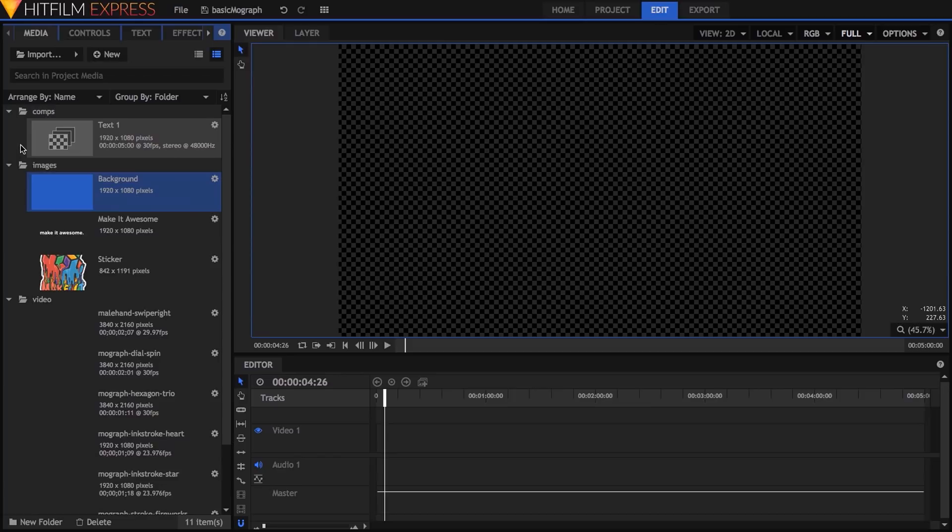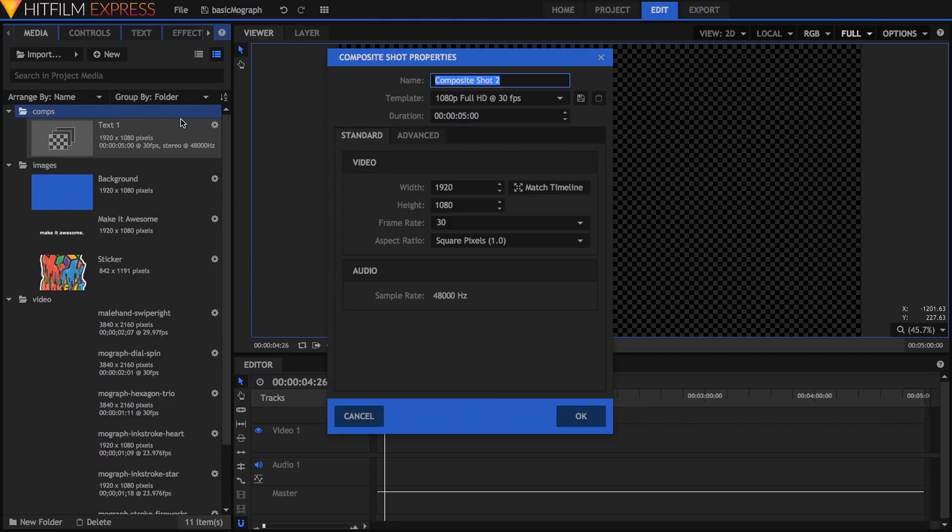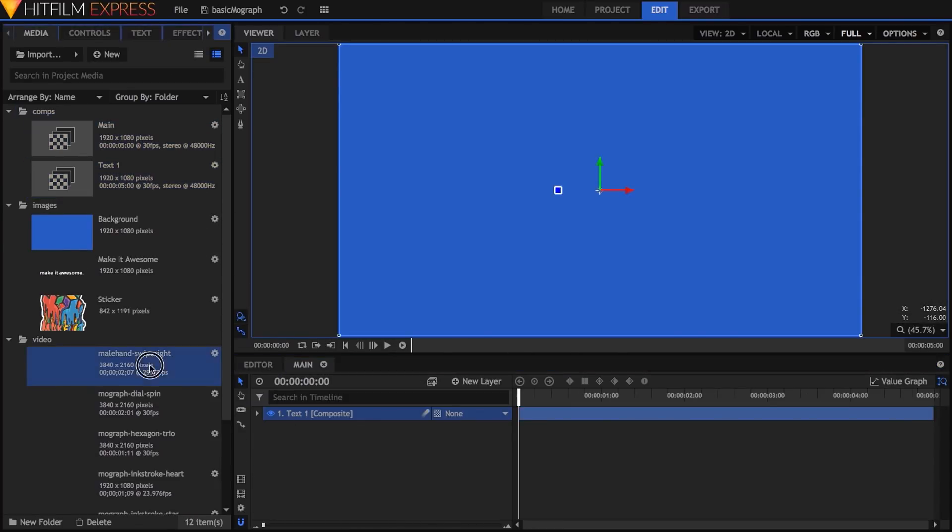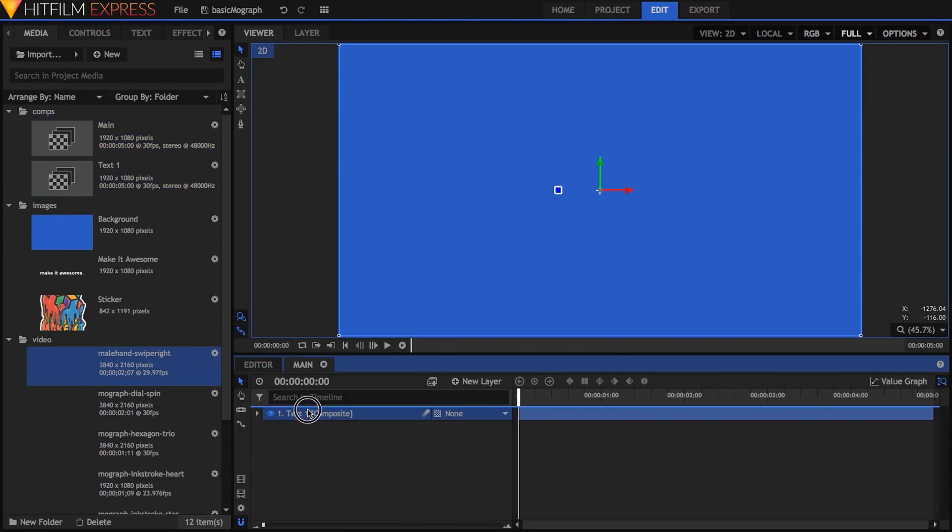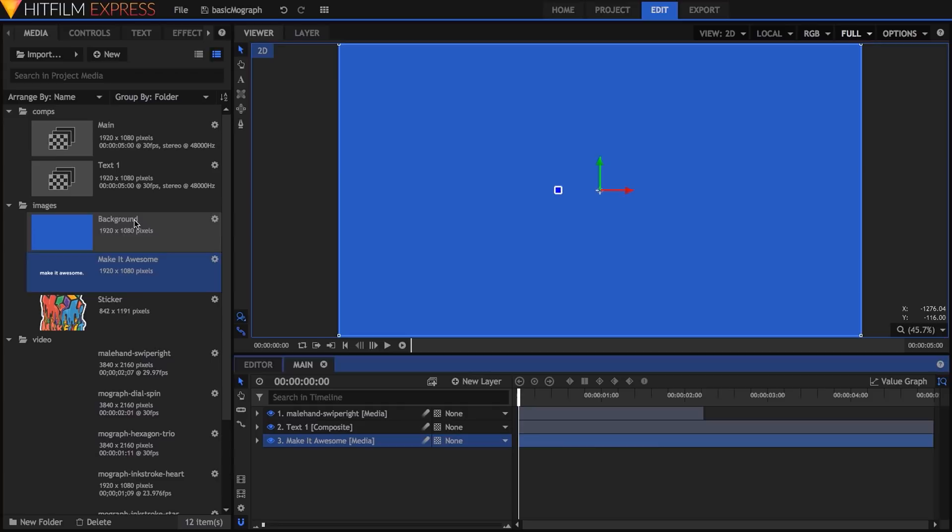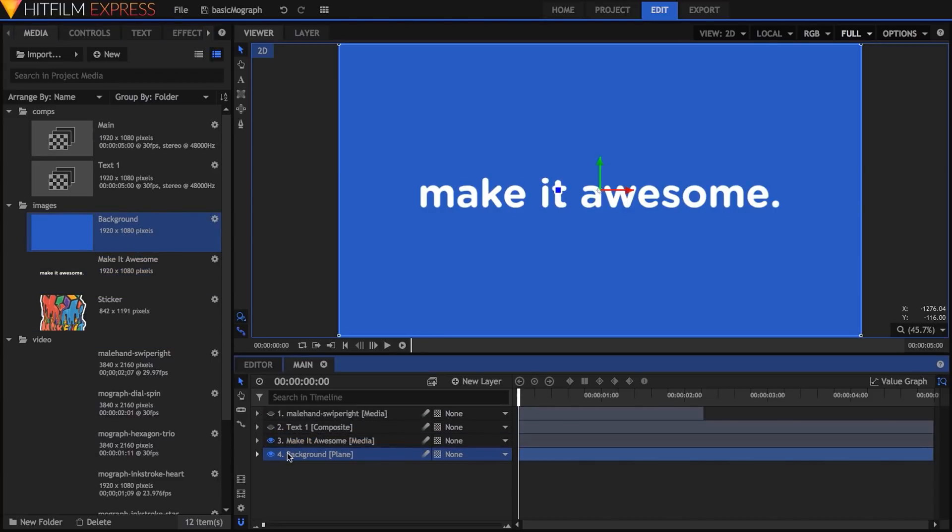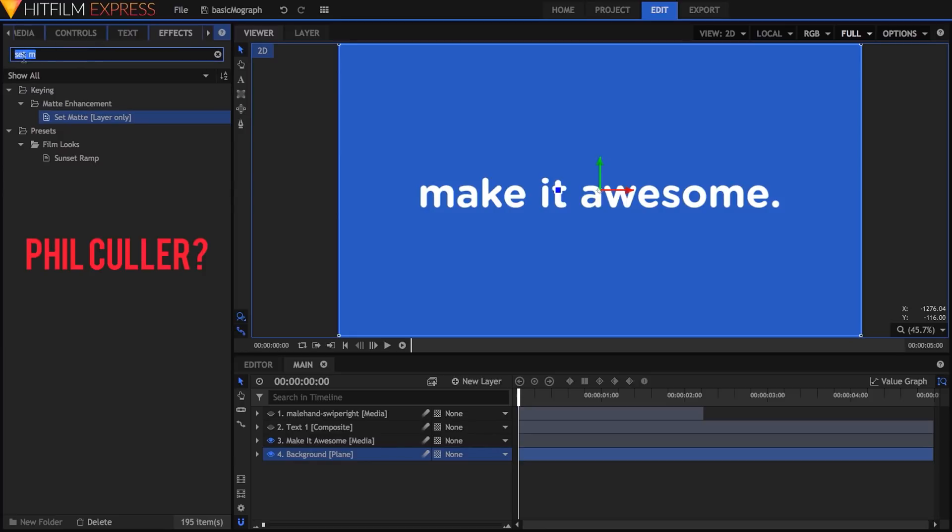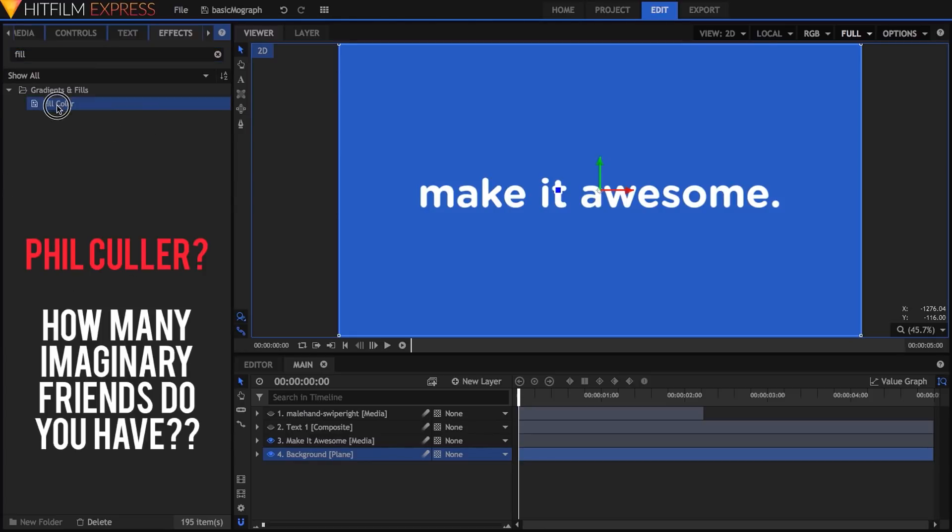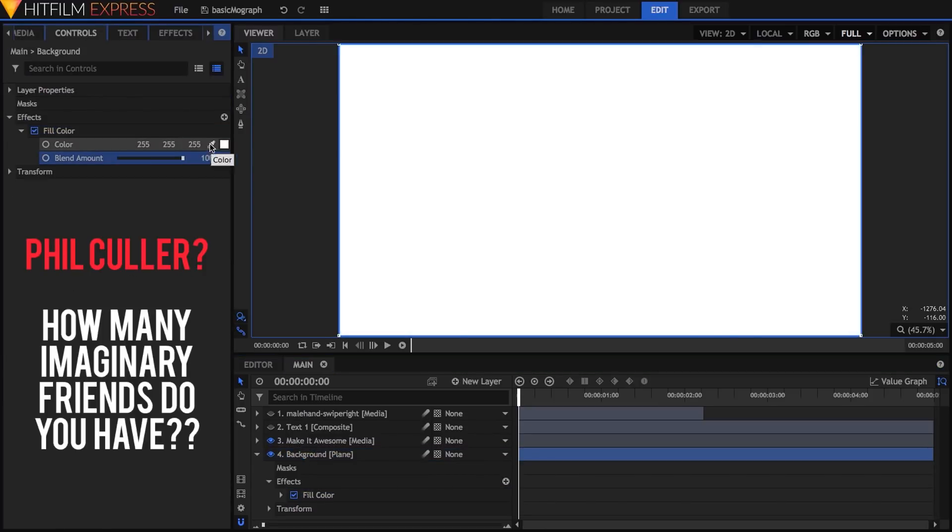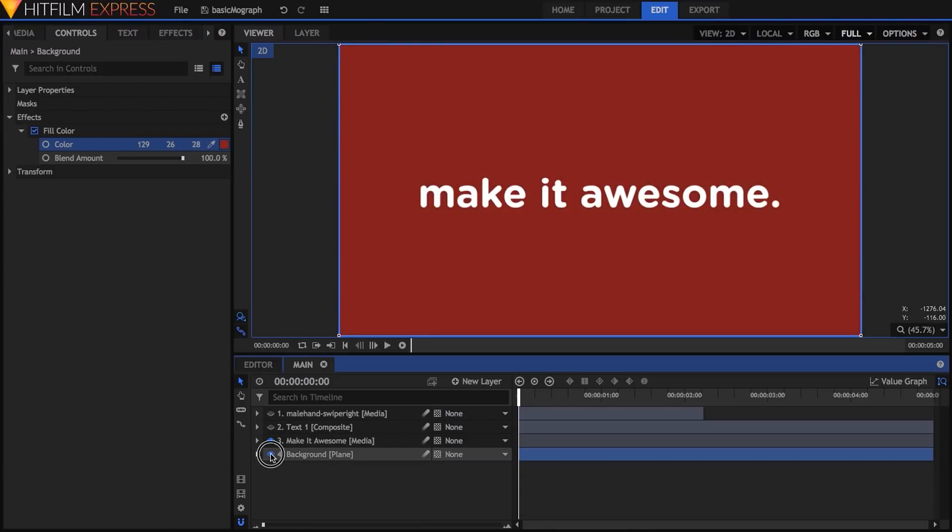Next, I'll make a new comp with the same properties and name it Main. The first thing I'll do is drop in the comp we just made, then drag in the hand swipe clip above it. I'll also drop in the lower elements we'll be transitioning to, the make it awesome logo image, and another copy of the background plane with its color changed to red using the fill color effect.